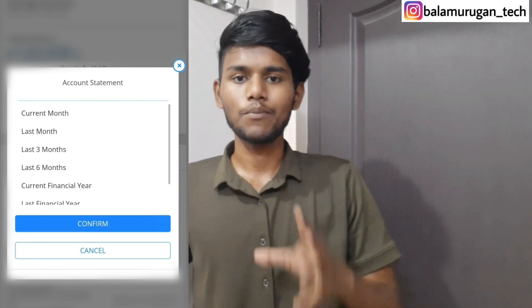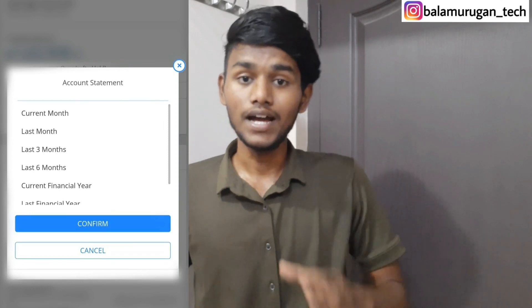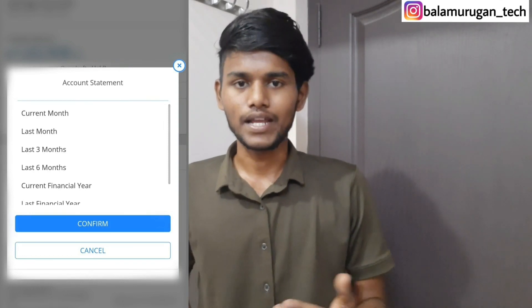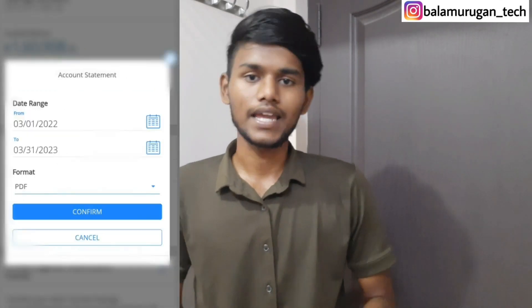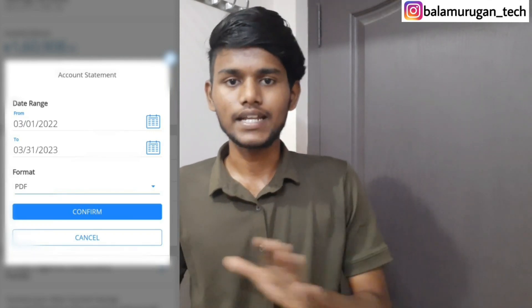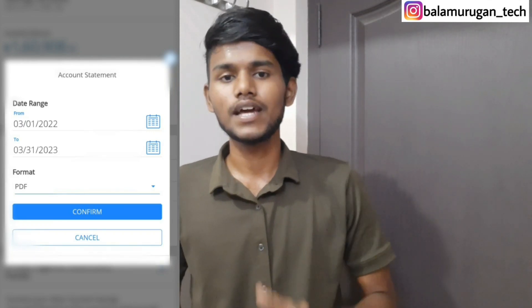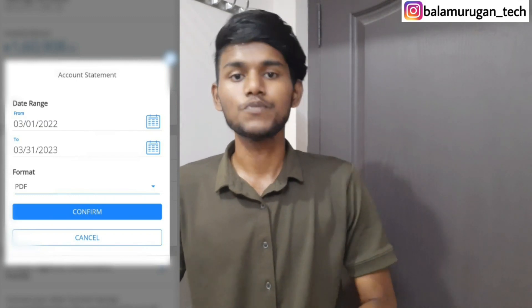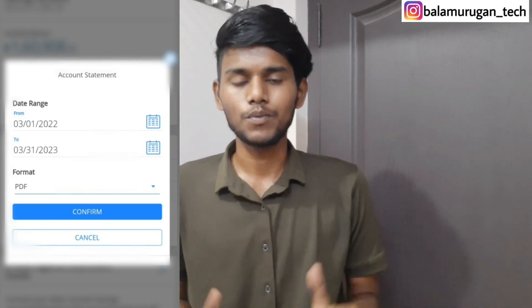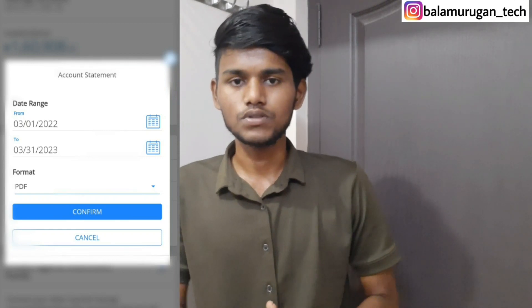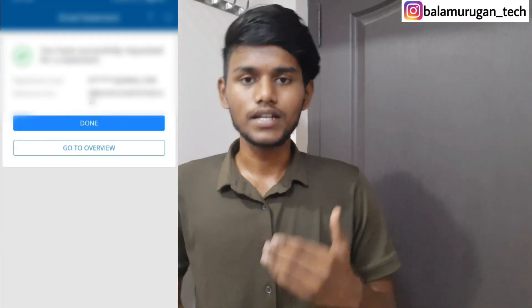You can download the statement. You can select the date range option and select a particular date, then click on the request to download the statement.